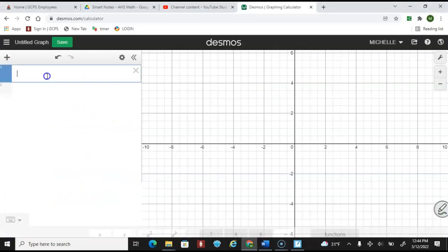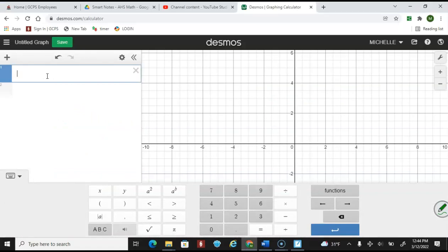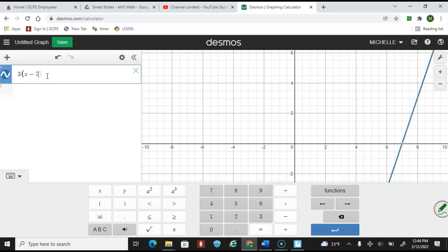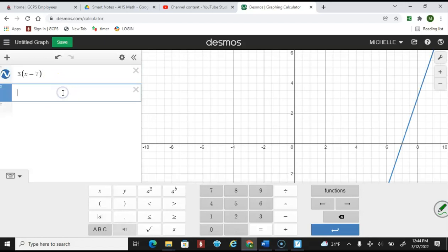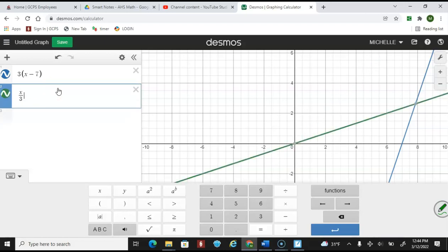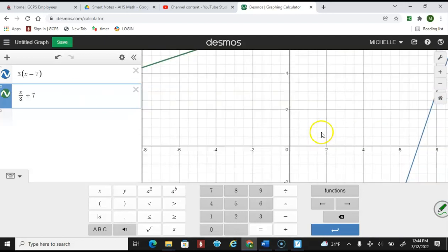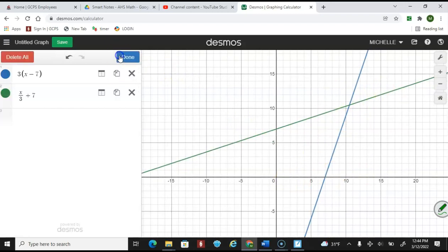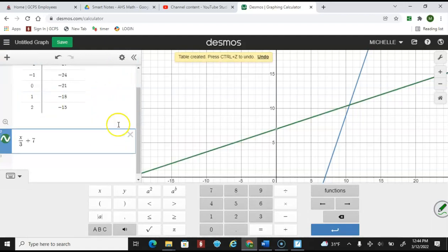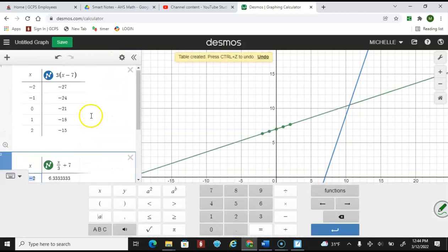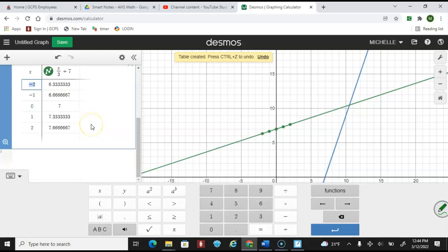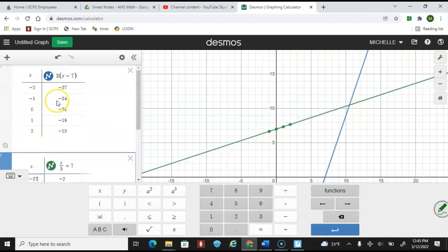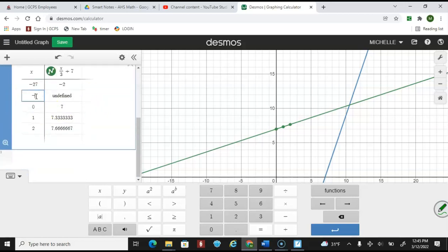We can check this in Desmos. The original function is 3(x − 7) and the inverse is x/3 + 7. Scrolling out, it definitely looks like it's reflecting over the line y = x. Building our tables: at x = −2, y = −27 for the original; inputting −27 into the inverse gives −2. At x = −1, y = −24; inputting −24 gives −1. That's a great way to verify these are inverses.